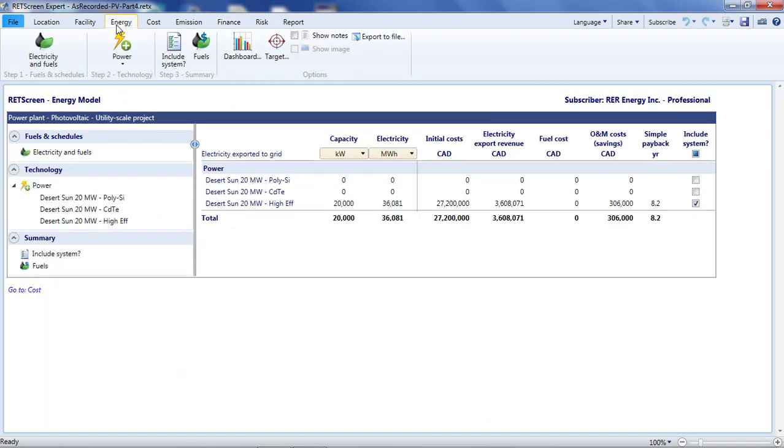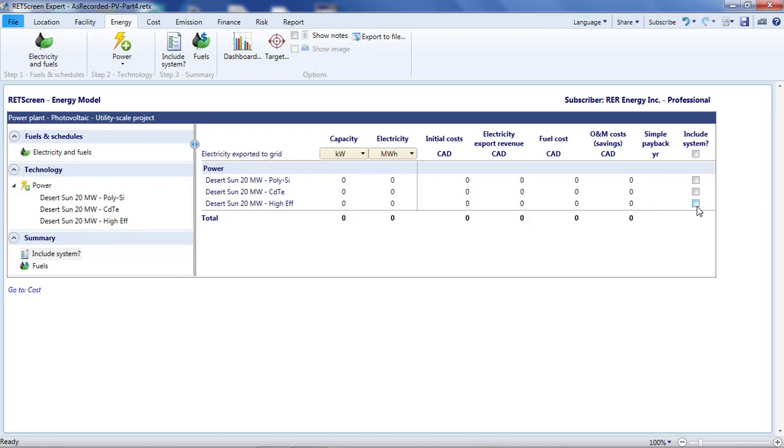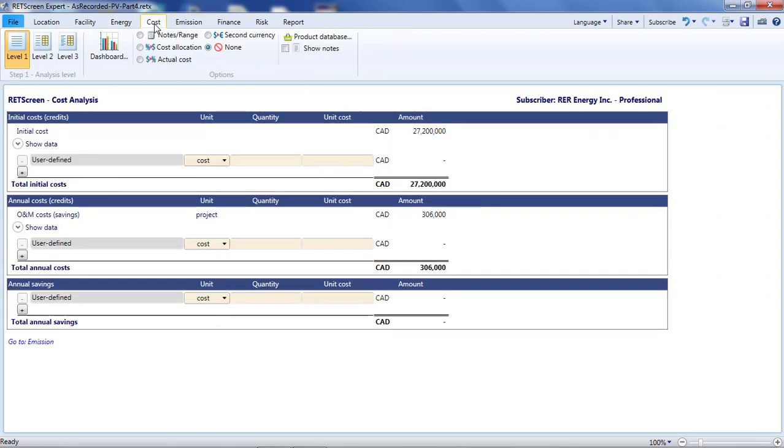I'll start where I left off in the Energy page. I have three project options, but I'm only interested in building one of them. I'm going to go with the High Efficiency modules, and I pick that, and only that, in the Include System table. Then I'll turn to the Cost page.